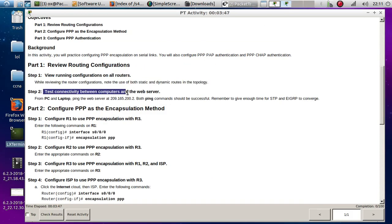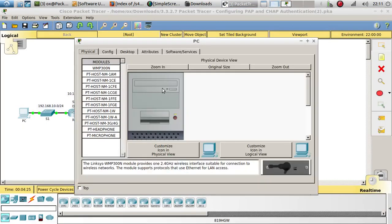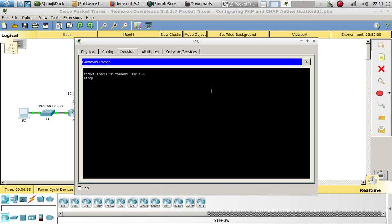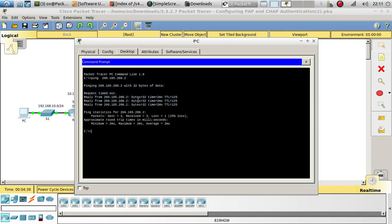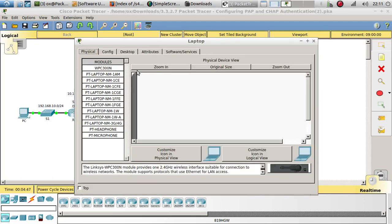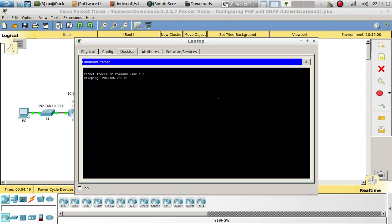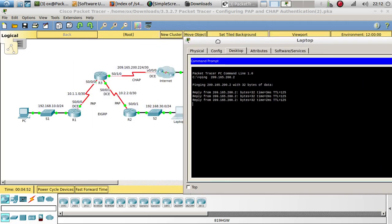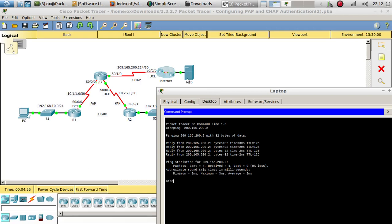Now let's test connectivity between computers and the web server. We've got to ping this web server from the PC and laptop to make sure that everything is working. As you can see, we were able to ping that server and got a reply from it. Let's see if we can ping it from the laptop — and here it is.